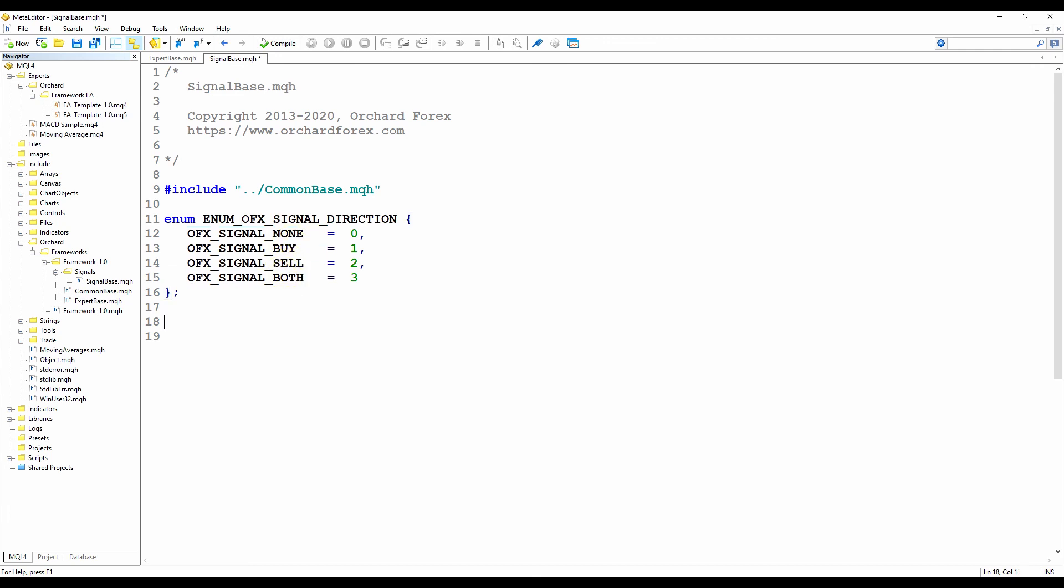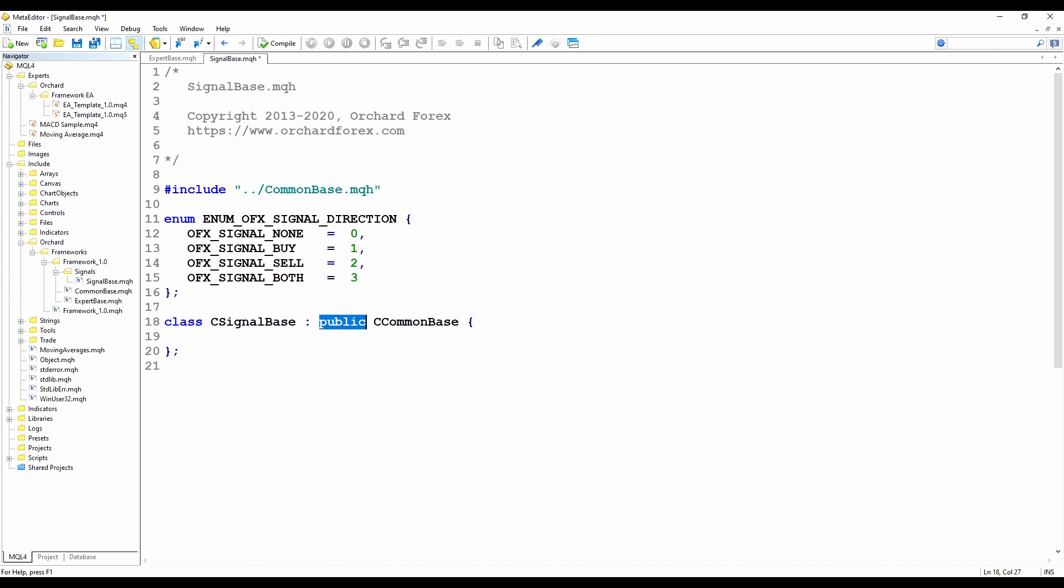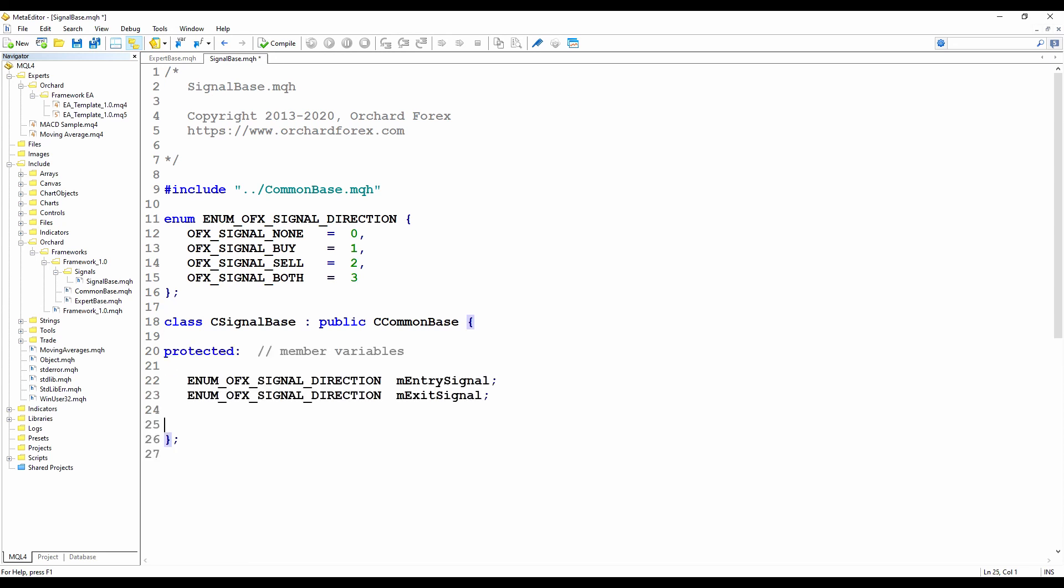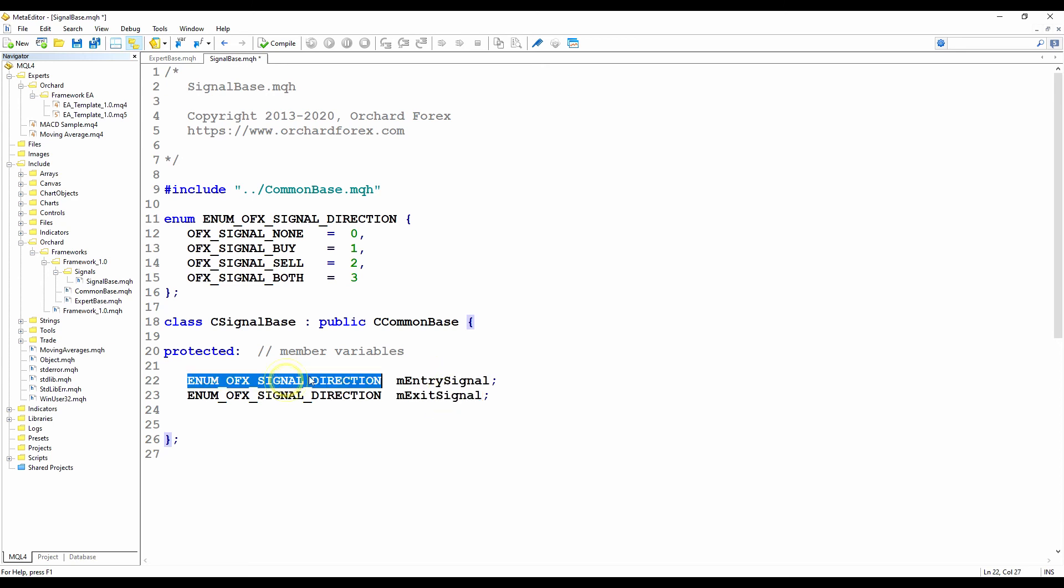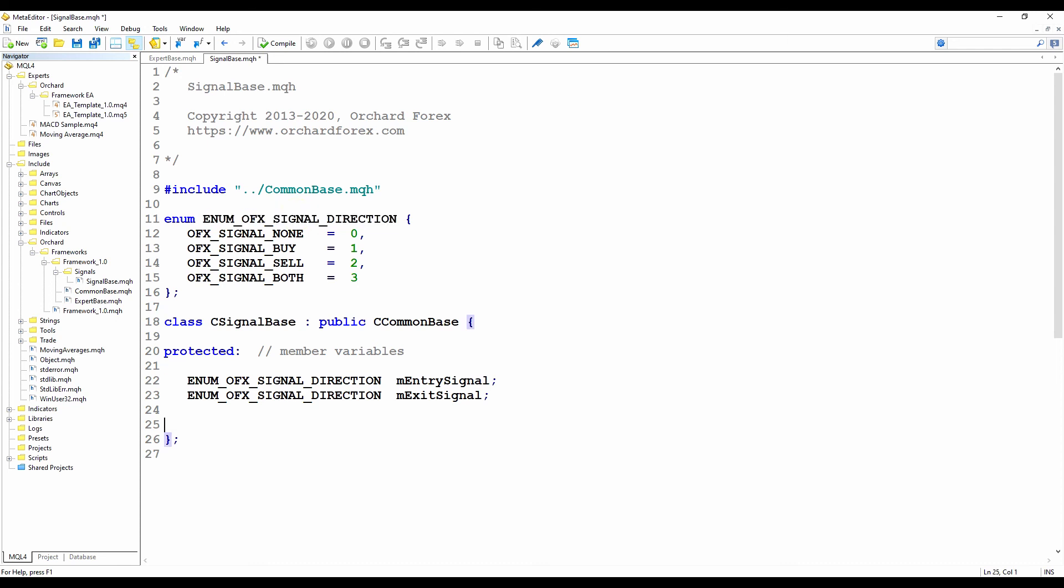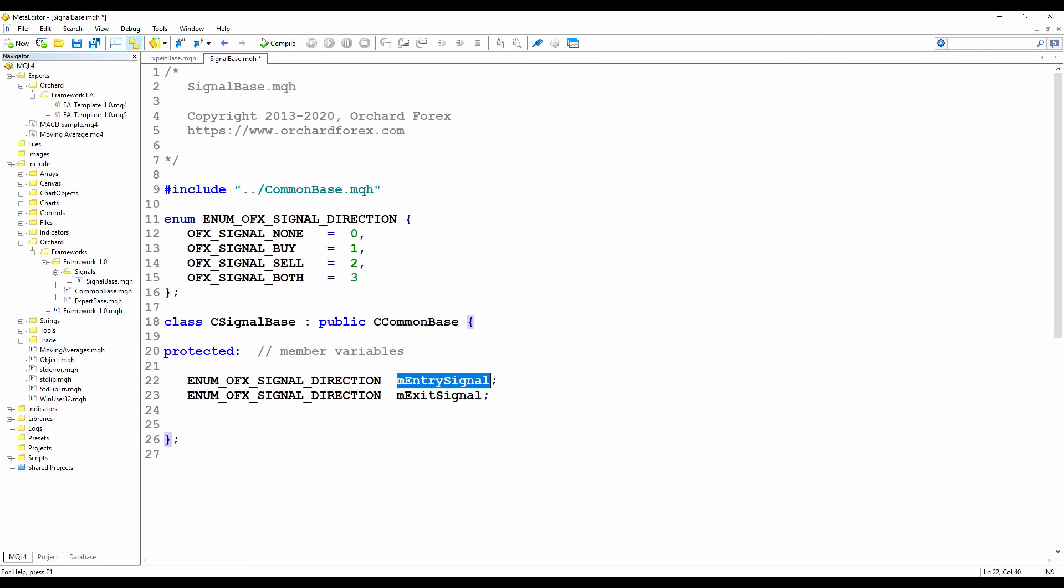So now I create the signal base class. So just class C signal base. I'm in public inheriting from C common base. And then closing out my class definition here. So let's fill in the details. So first, I'm going to create two member variables, entry signal and exit signal. And they're of the type enum signal direction here. And my intent is that there'll be an update process within this class that sets the values for these. And then when the container wants to get these values, I simply return the value that's already been stored after the update, other than recalculate every time.